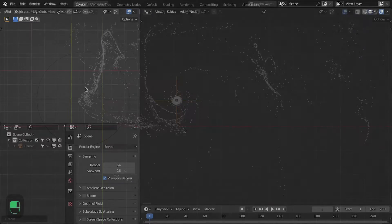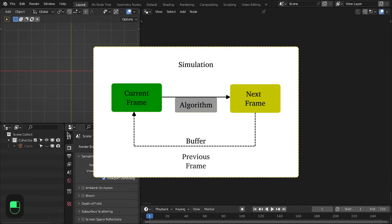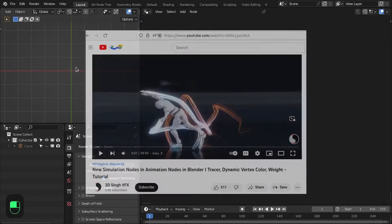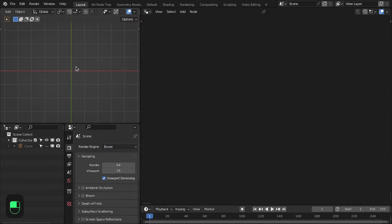The idea for this video is to help you understand the simulation concept. The main idea is to get the previous frame's data, manipulate it, and then use it for the next frame. This loop continues and you have a simulation. I also have a detailed video for the simulation concept in animation nodes if you'd like to check that.